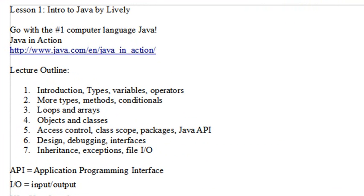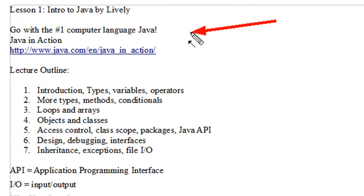Hello, this is Mike Leibold, and welcome to Introduction to Java. Today we're starting our first lesson, and it's very exciting because Java is such a rich language. It is absolutely the number one computer language out there, beating everyone I know as far as number of users.